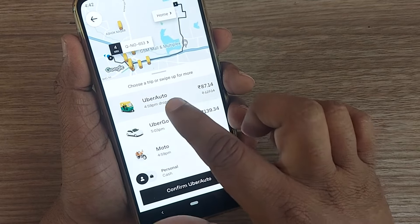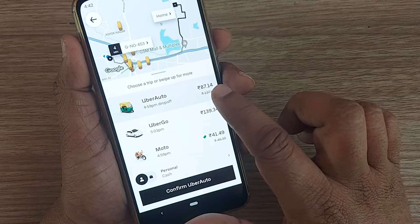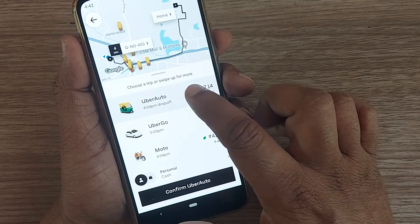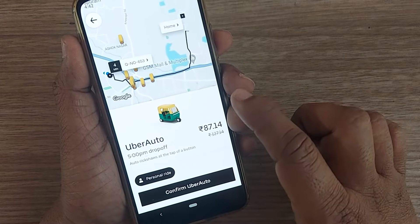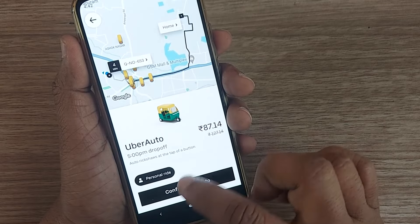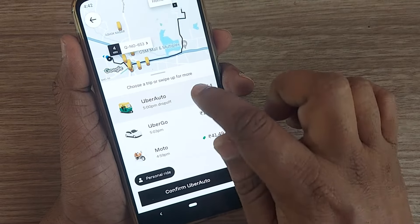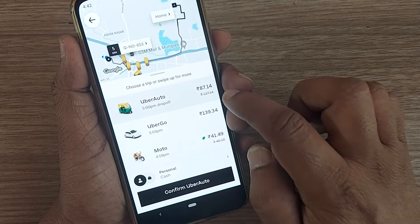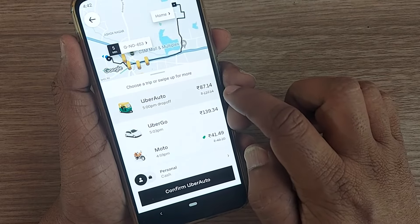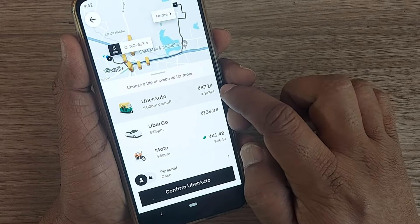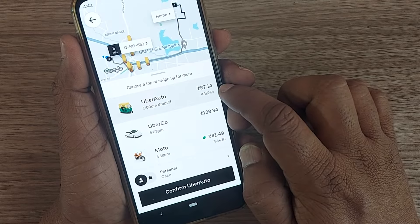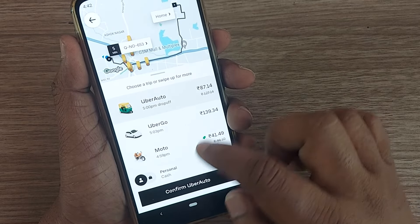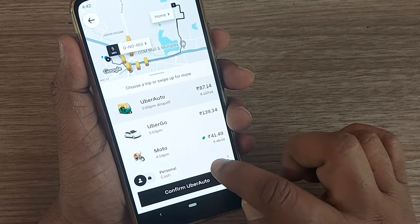Since I would like to show it to you, I am selecting Uber Auto here. After selecting Uber Auto, if you want to pay for this trip — this 87 rupees 14 paise as you can see in this video — if you want to pay using cash, how do you do this?